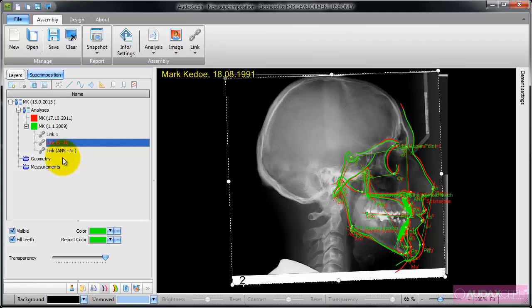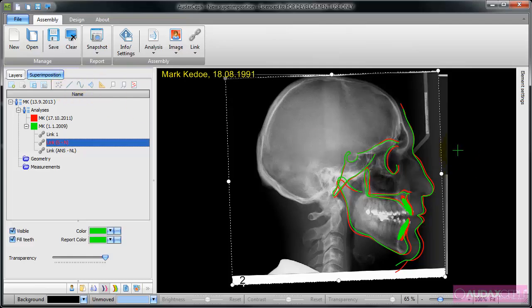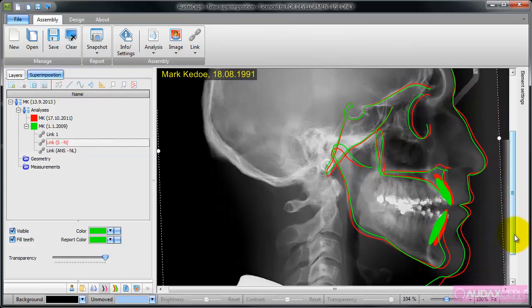If I want to hide all the points, I go to toggle points, toggle lines, and this is the superimposition that I wanted to have.